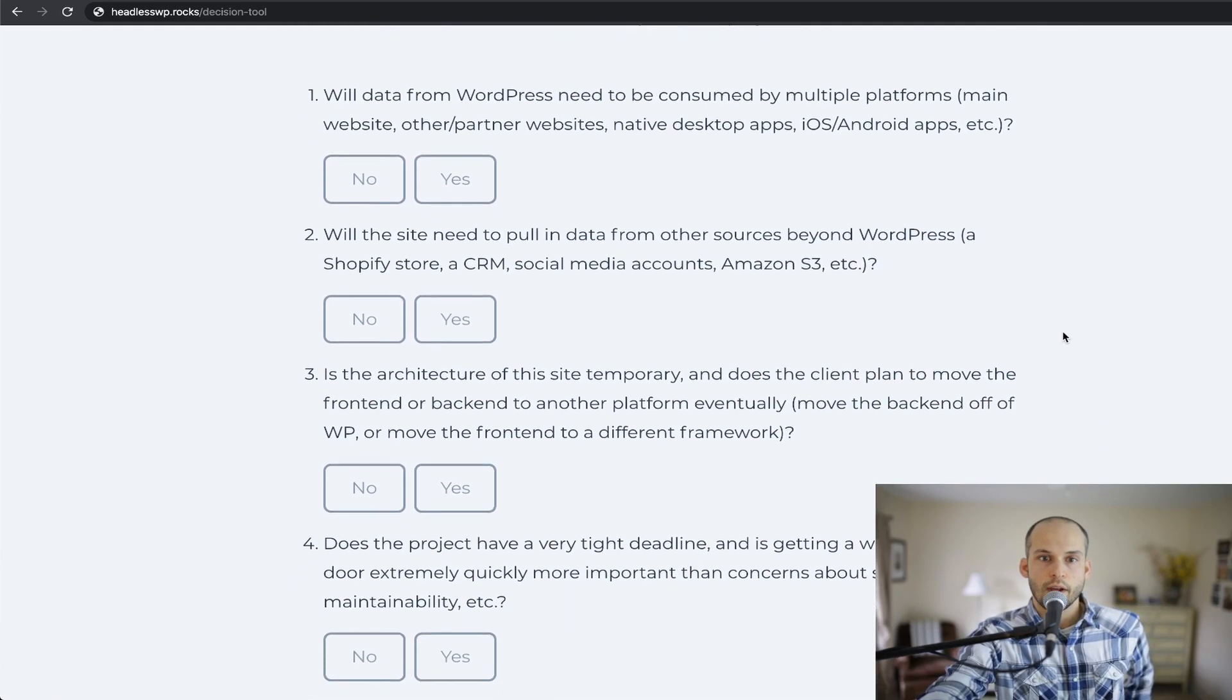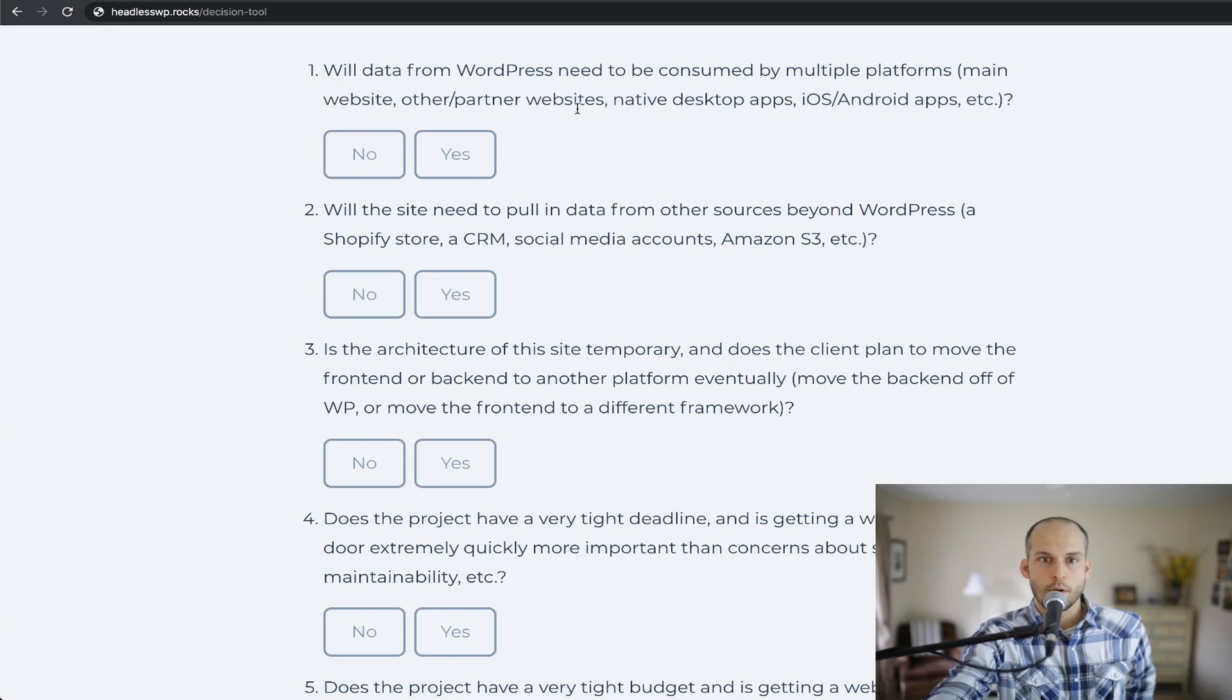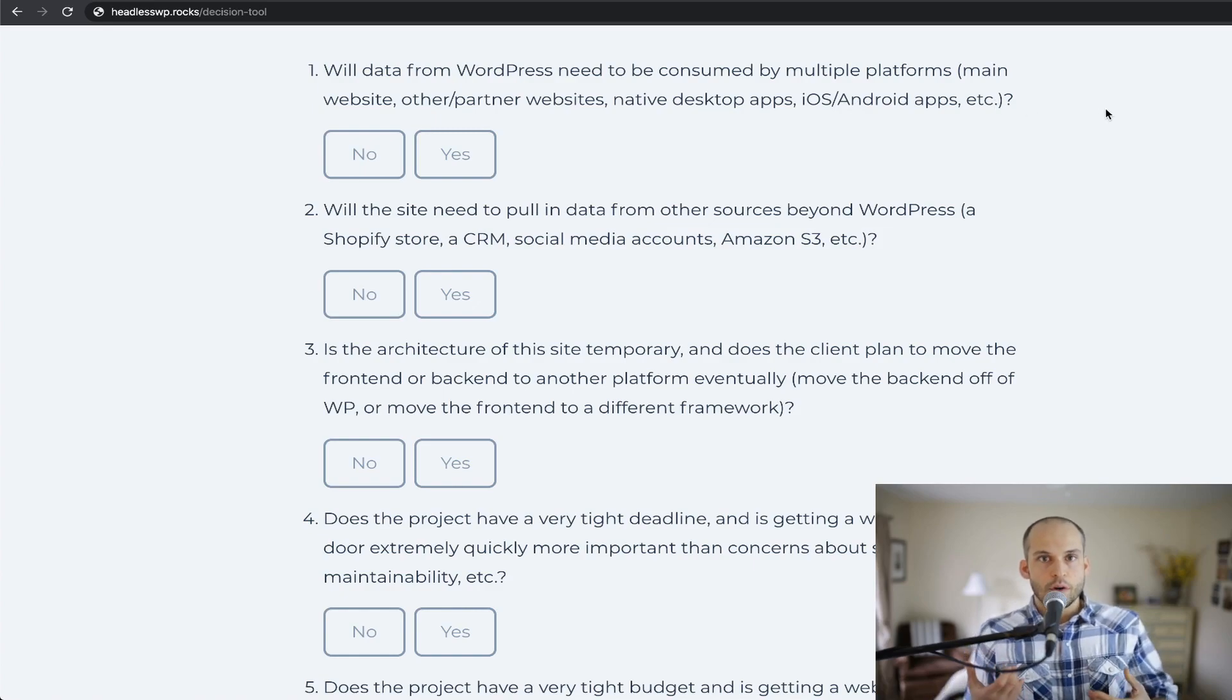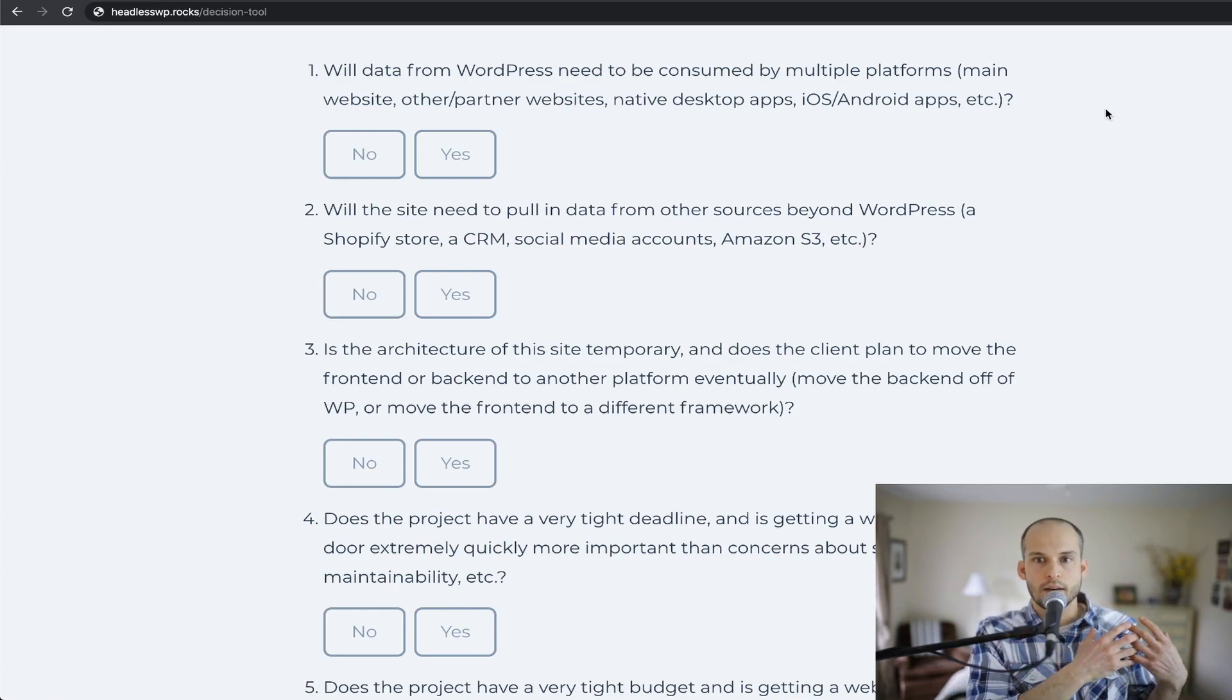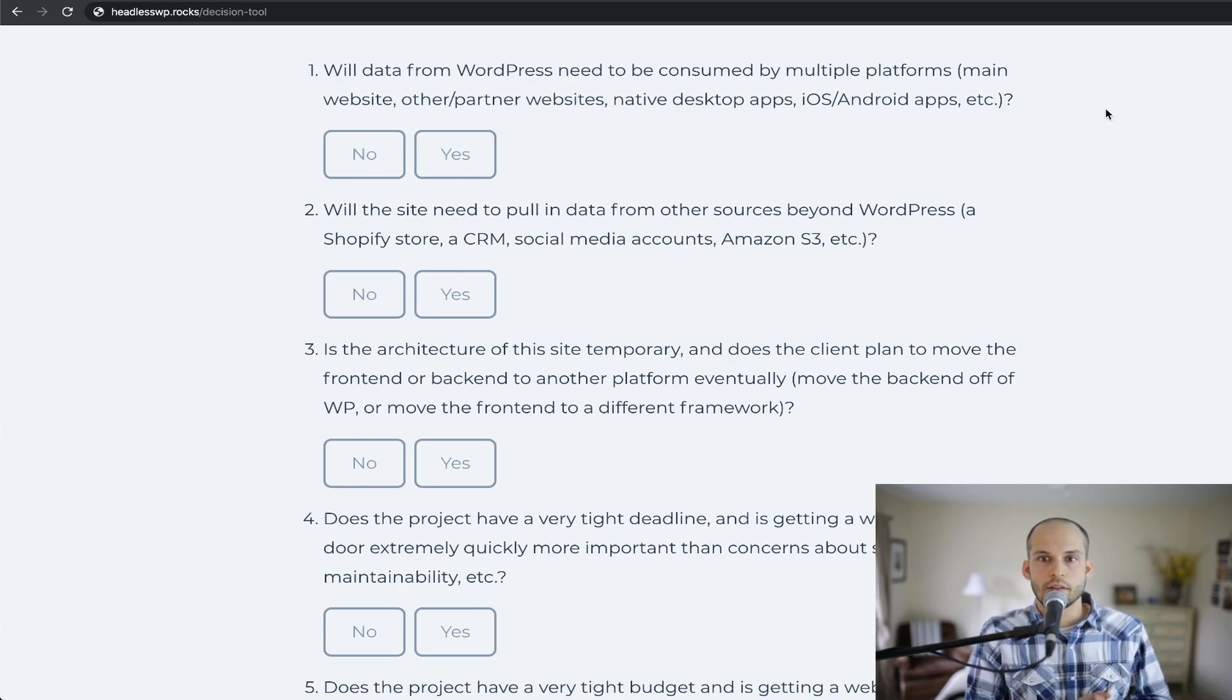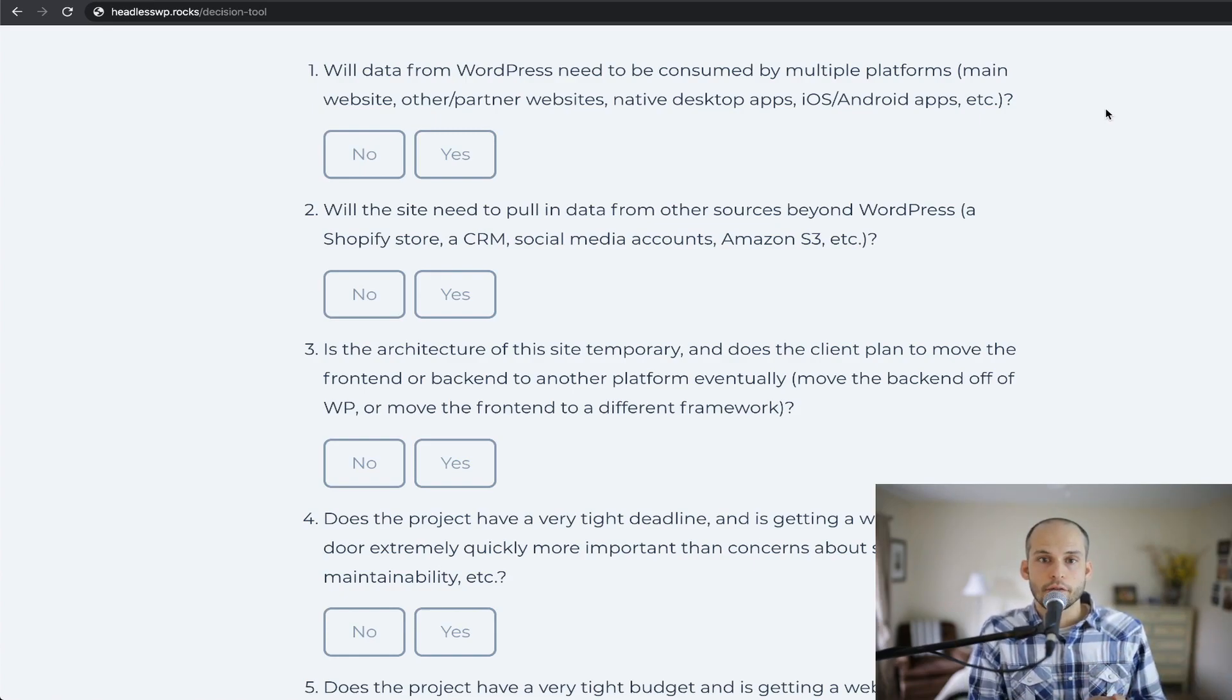So I'll go back to square one here and we'll go through what this tool has for us here. The first one says, will data from WordPress need to be consumed by multiple platforms? So in parentheses, the main website, other/partner websites, native desktop apps, iOS, Android apps, etc. What this question is really getting at is trying to determine whether or not the back-end needs to be an open-ended API that just serves up data to all of these places, or if the back-end just serving up server-rendered HTML is enough.